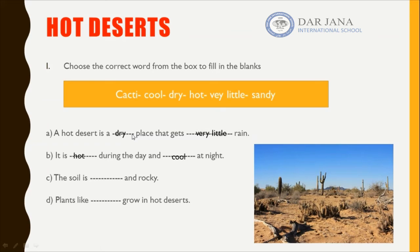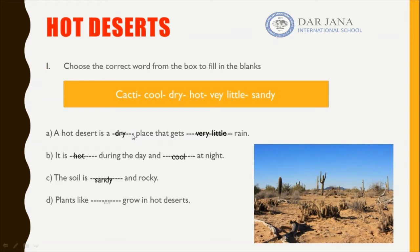Sentence C: the soil is blank and rocky. The soil is mainly sandy. And the last question: plants like what grow in hot desert? Examples of desert plants are the cacti, which is the plural of cactus.